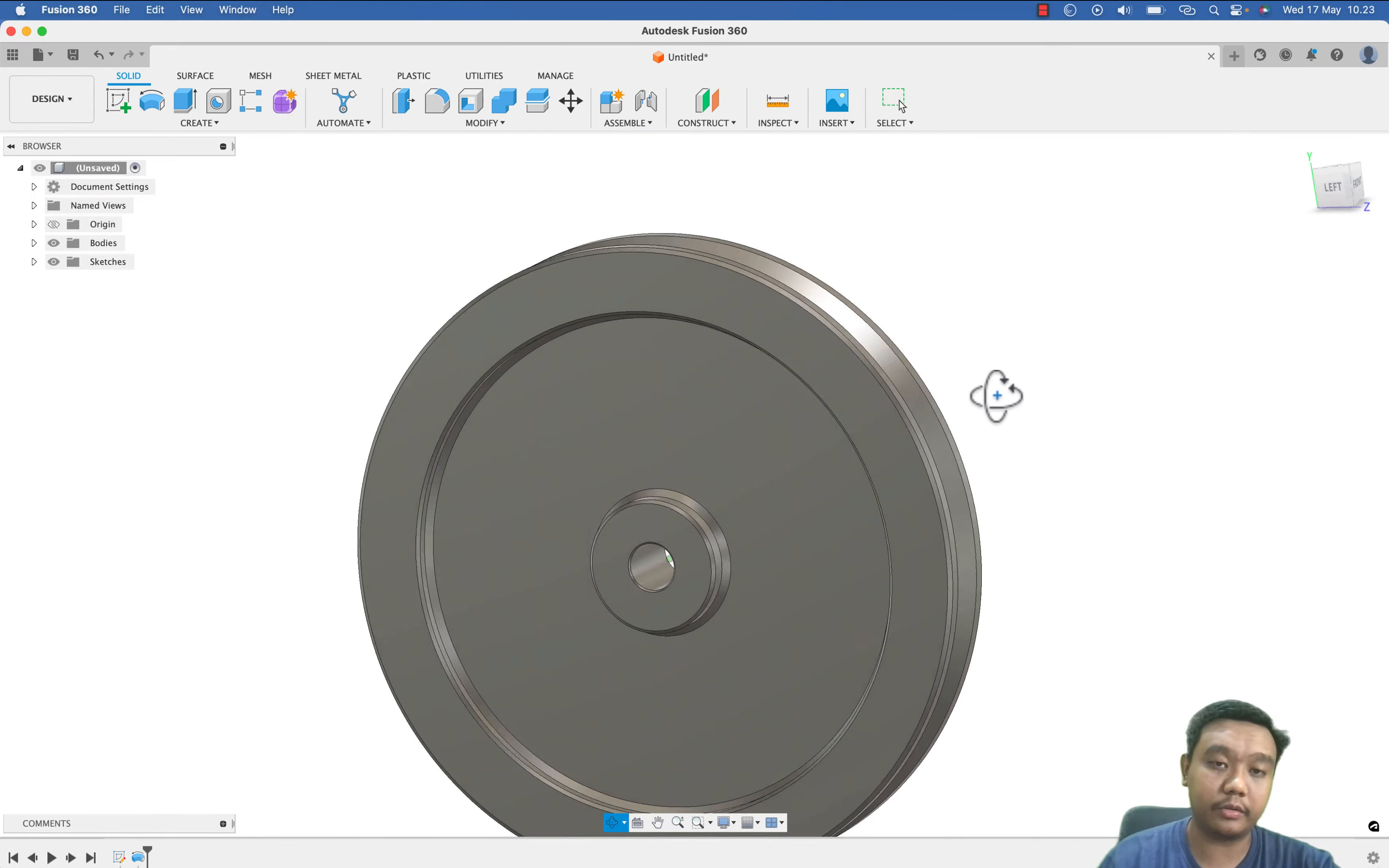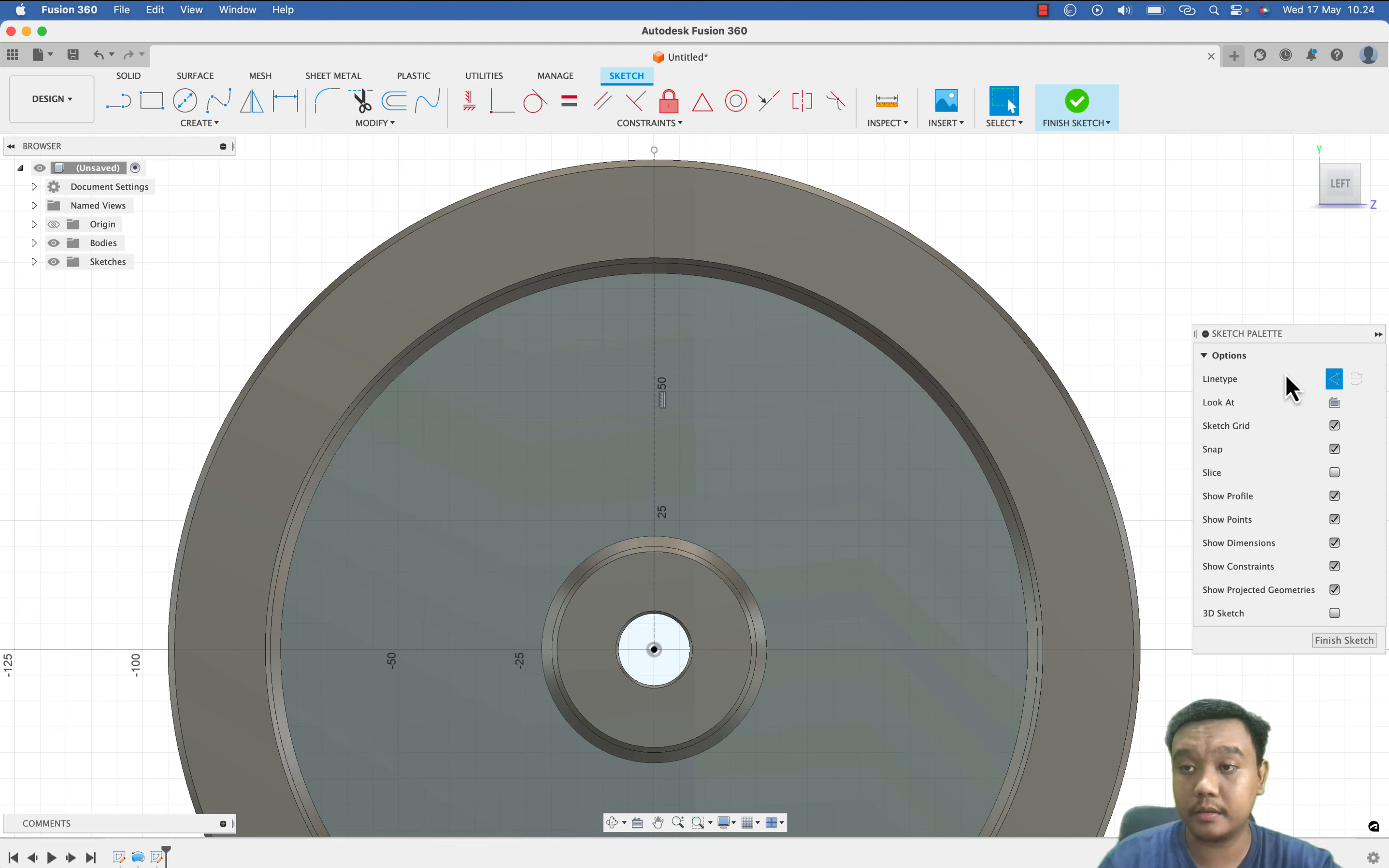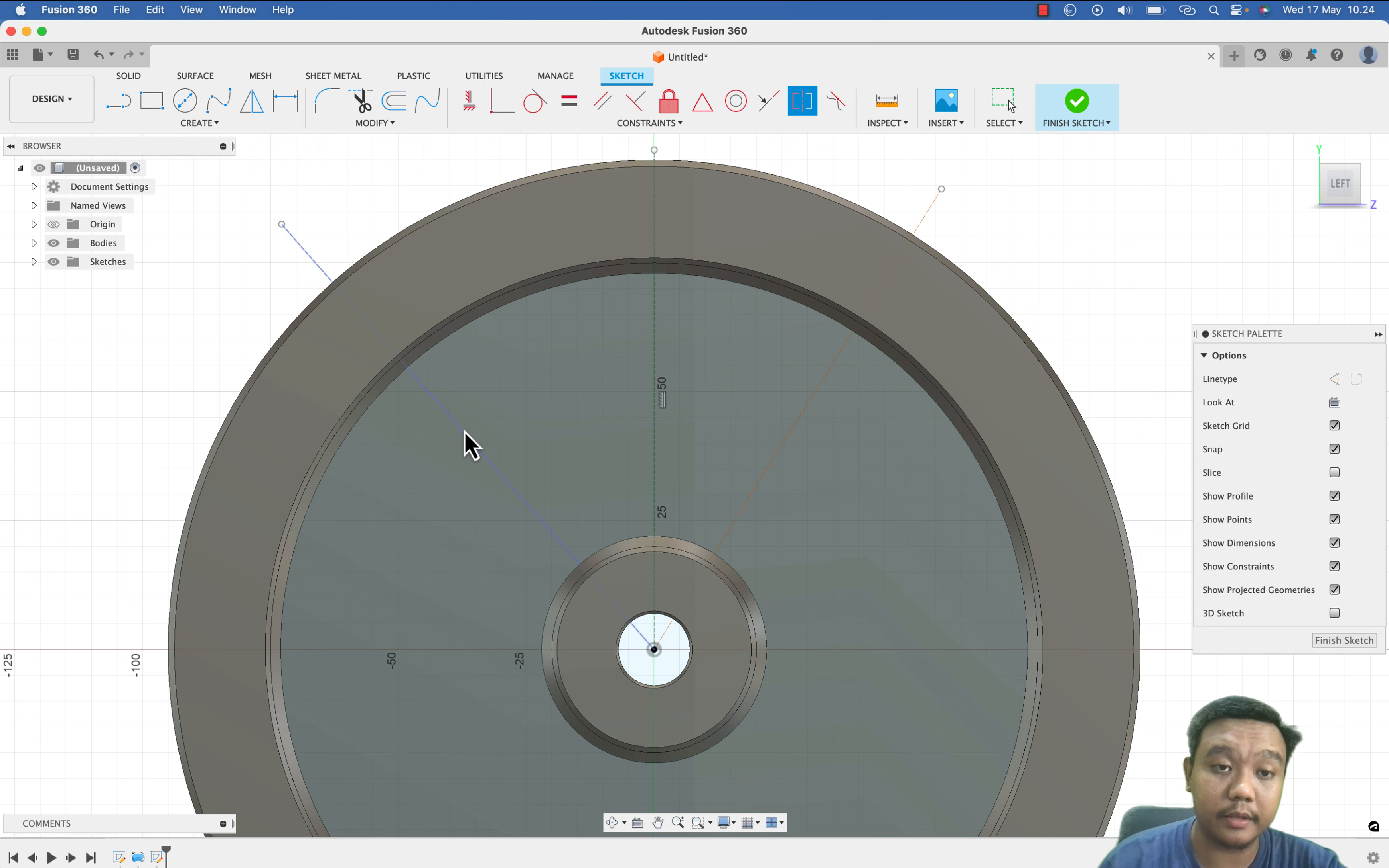To reduce weight, let's say I want to make cutting here. Let's make a construction line as a reference, then I will create also another construction line. This is just to help creating the dimension here, but we should first make it symmetry.